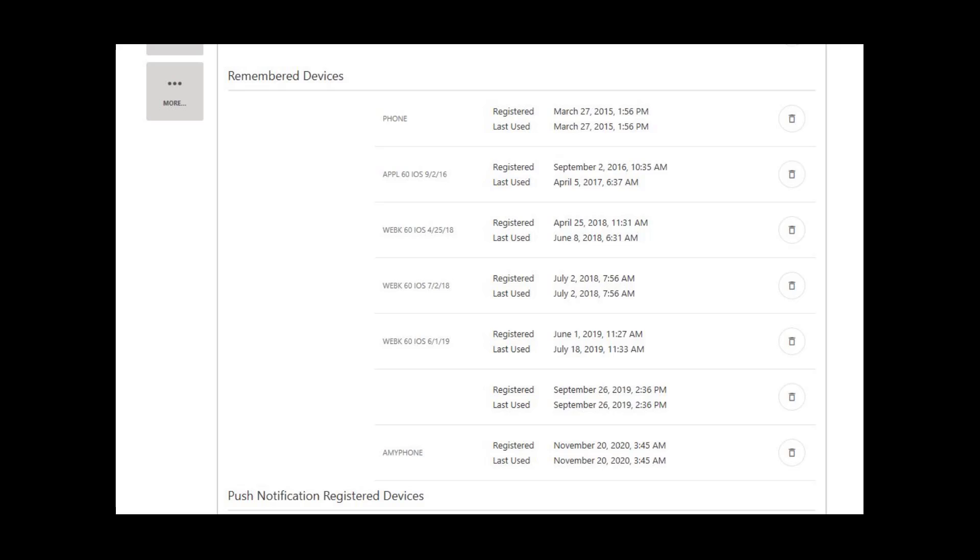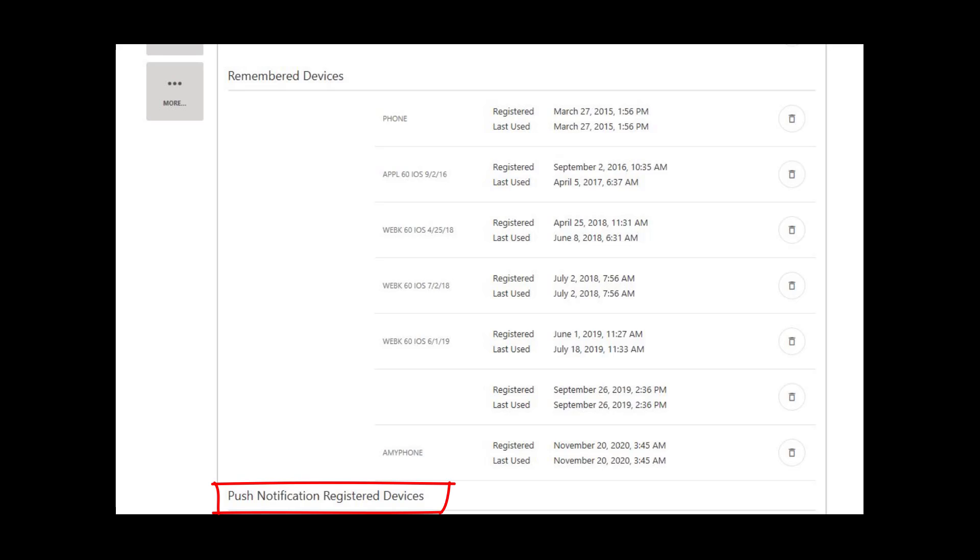The Remembered Devices area lists devices authorized to login to your account without using the two-factor authentication. To delete a remembered device, click the Delete icon on the right. Below your remembered devices, there is a section dedicated to devices that you allow to receive notifications from online banking. If you want to delete one of these, just select the Trash Can icon to the right.